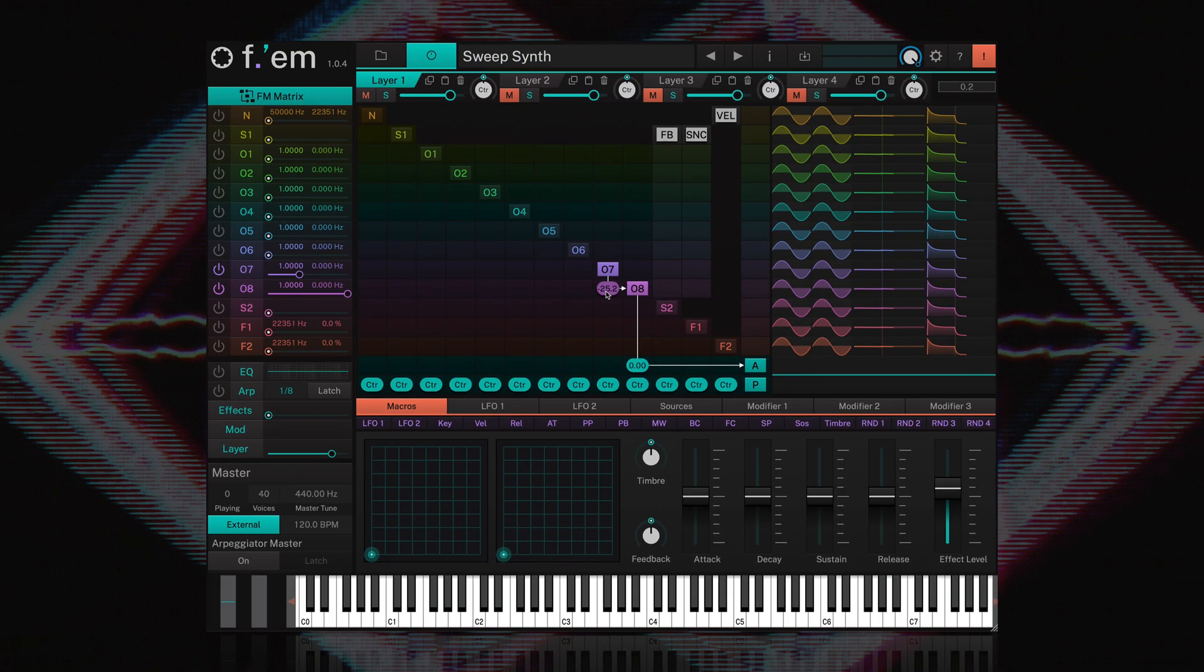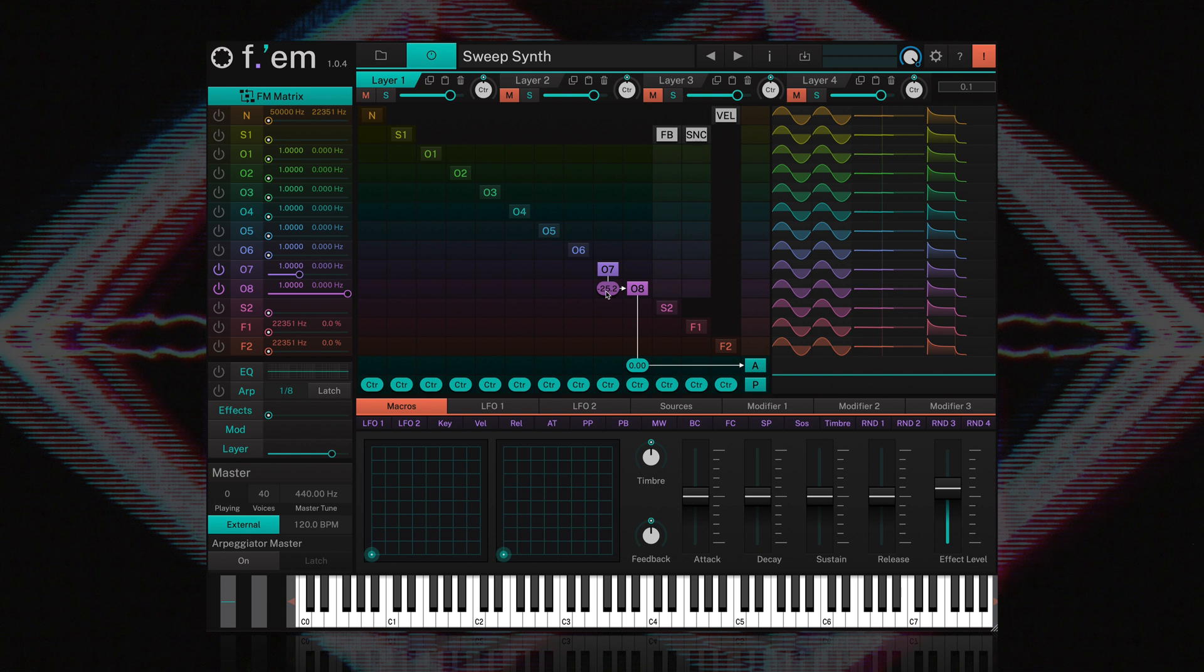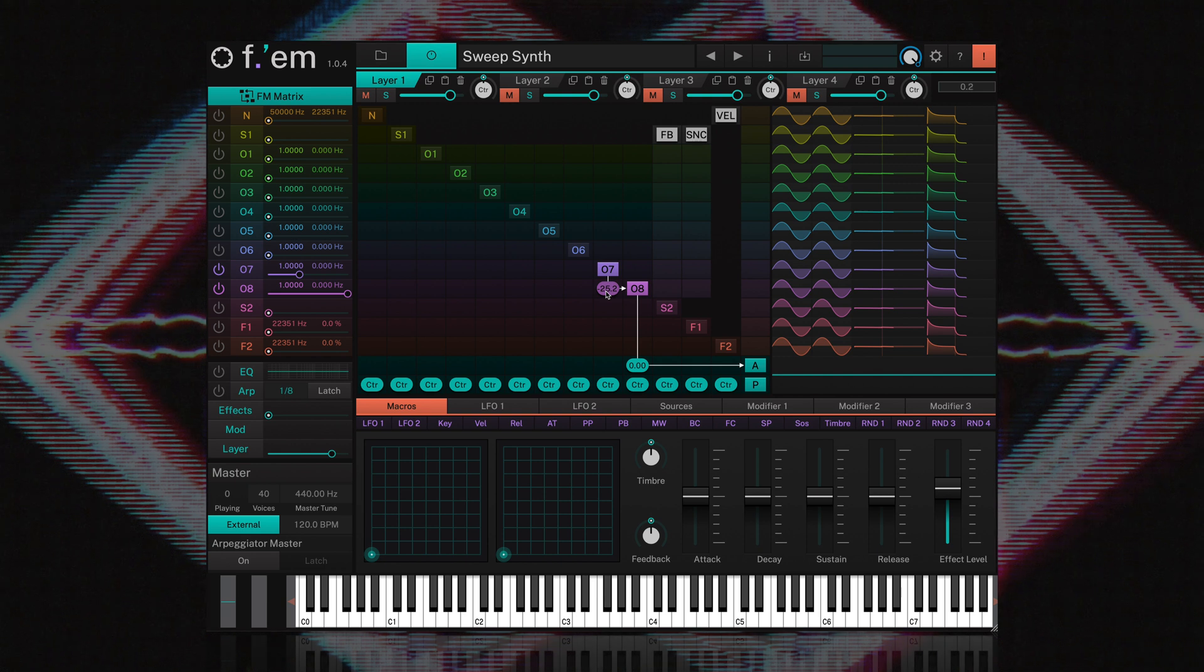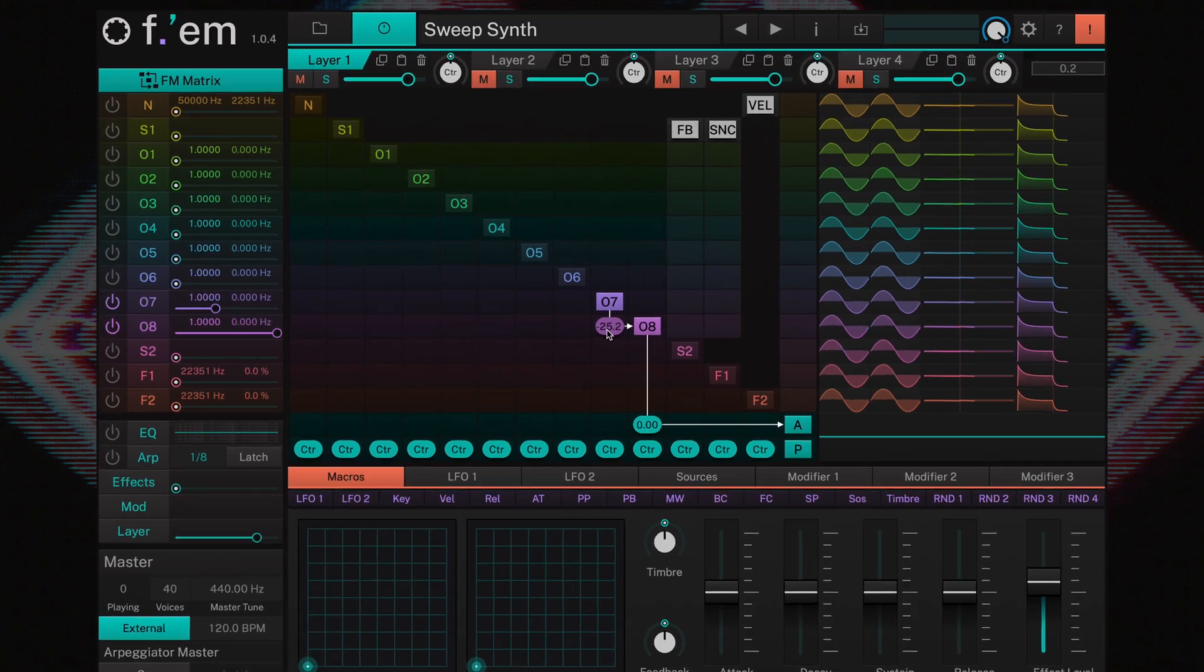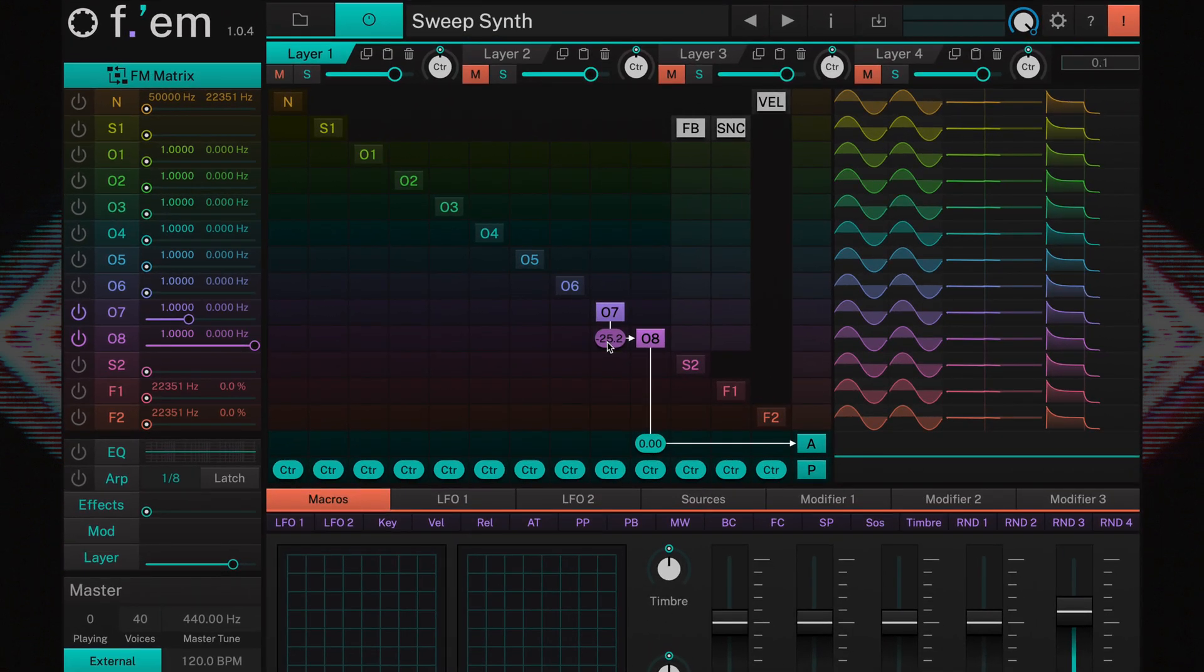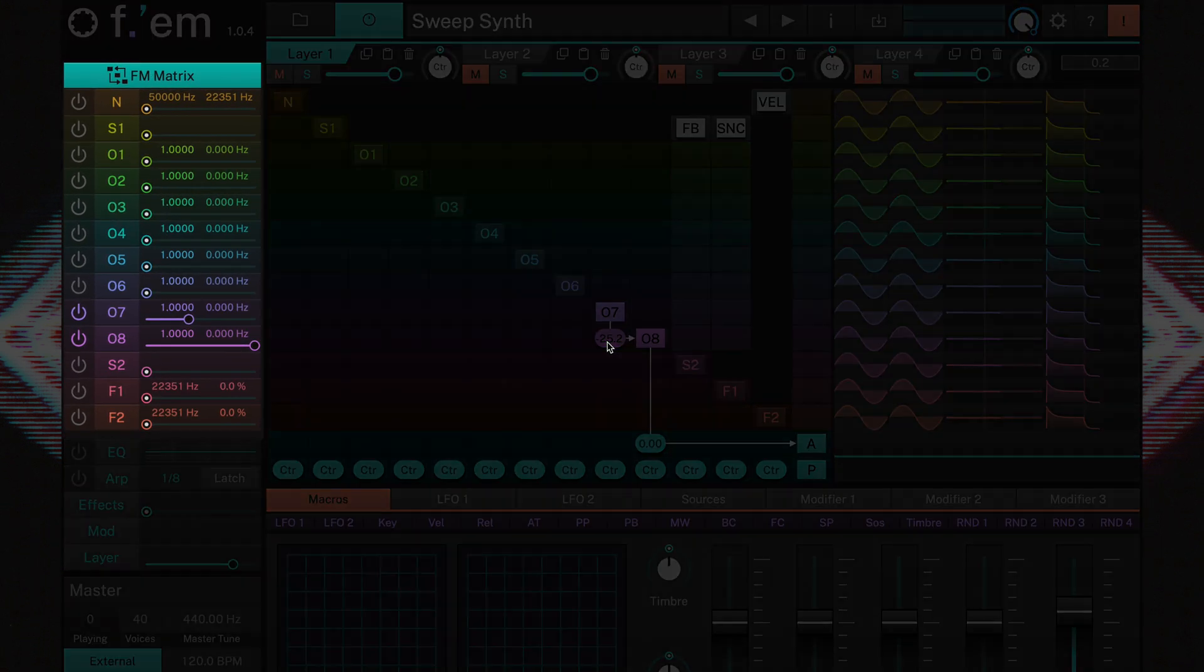With FM synthesis it's all about levels and ratios. You've just seen and heard how the level of one operator modulating another operator affects the resulting sound. Now let's see what ratio does. For every operator you'll find its ratio in the left column, both for quick access and visual feedback.